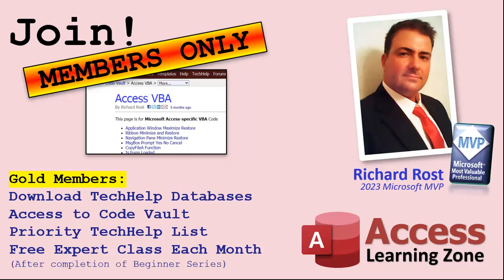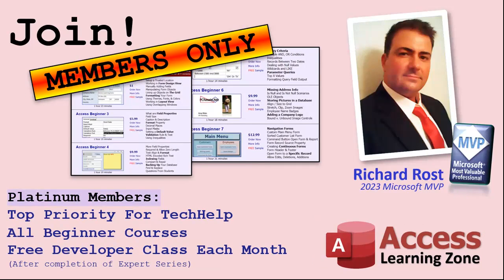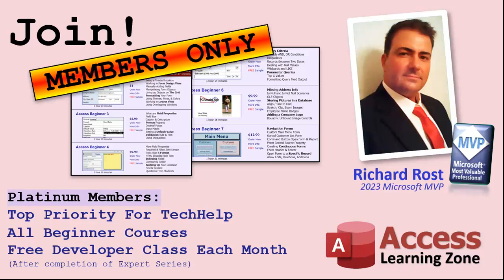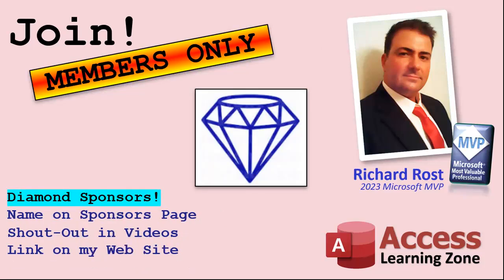And if I like your question, you got a good chance of it being answered. You'll also get one free expert level class each month after you've finished the beginner series. Platinum members get all the previous perks plus even higher priority for tech help questions. You get access to all of my full beginner level courses for every subject. And I cover lots of different subjects like Word, Excel, VBA, ASP, lots of different stuff, not just Access. These are the full length courses found on my website. You get all the beginner ones. In addition, once you finish the expert classes, you get one free developer class per month. So lots of training.